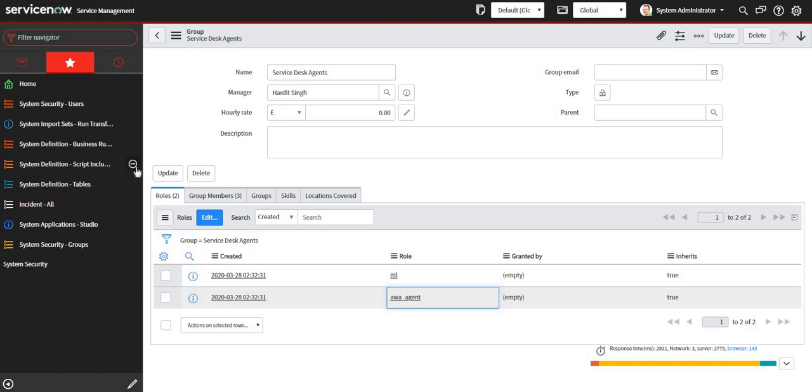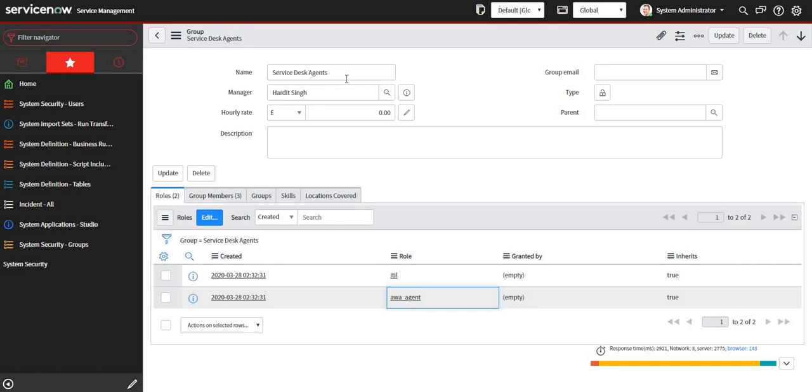Hi guys, in this video we will see how to set up chat for service desk agents in agent workspace. For that, first of all we need to create a group. For example, I have created a group called service desk agents.